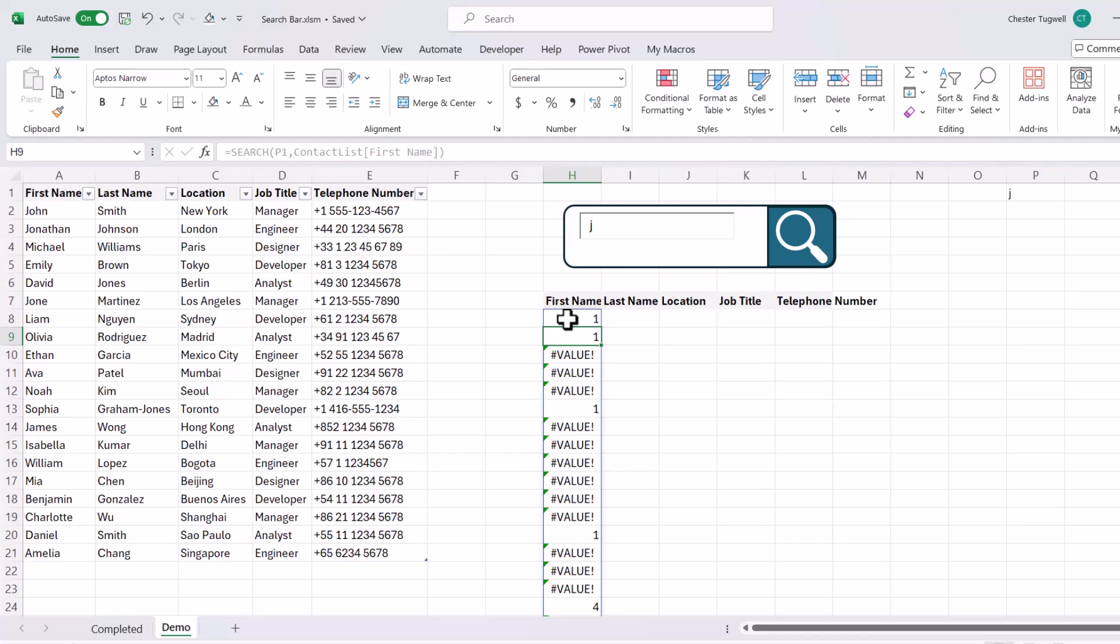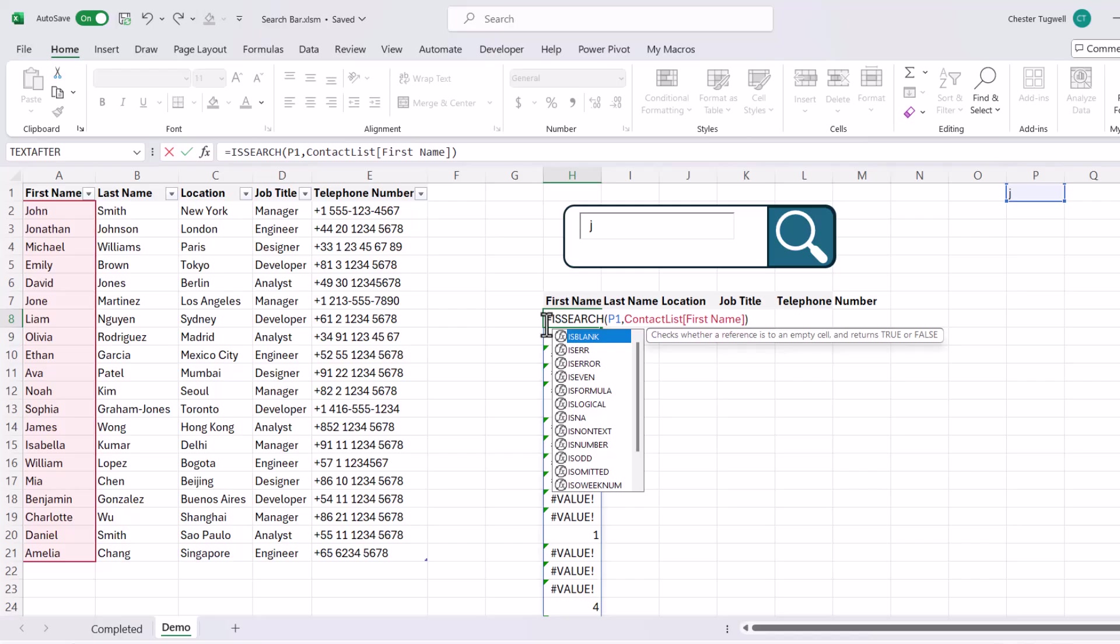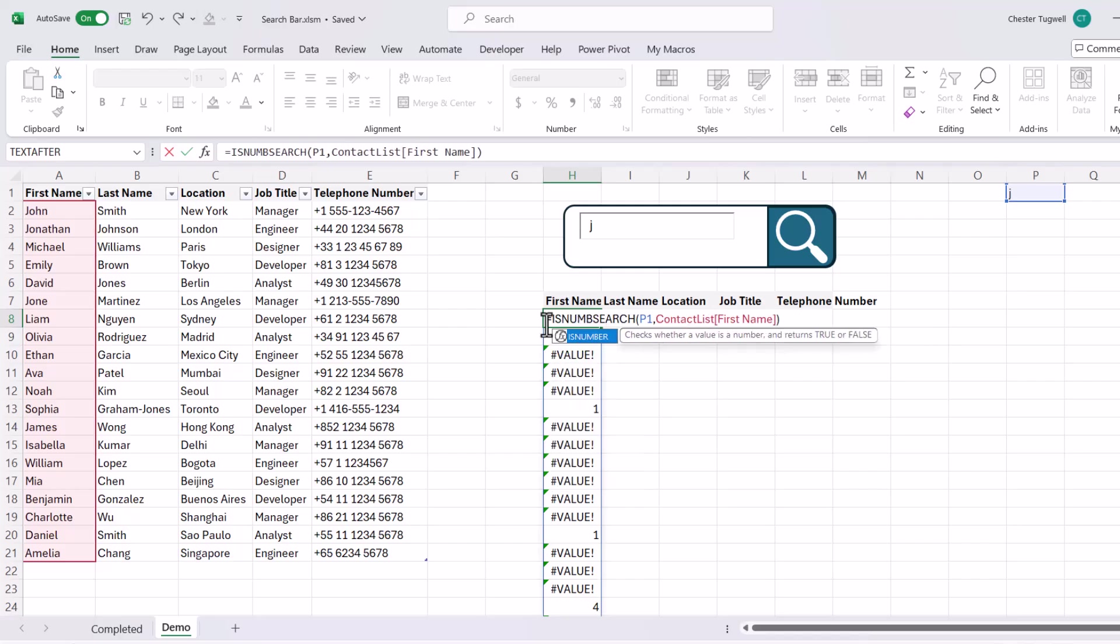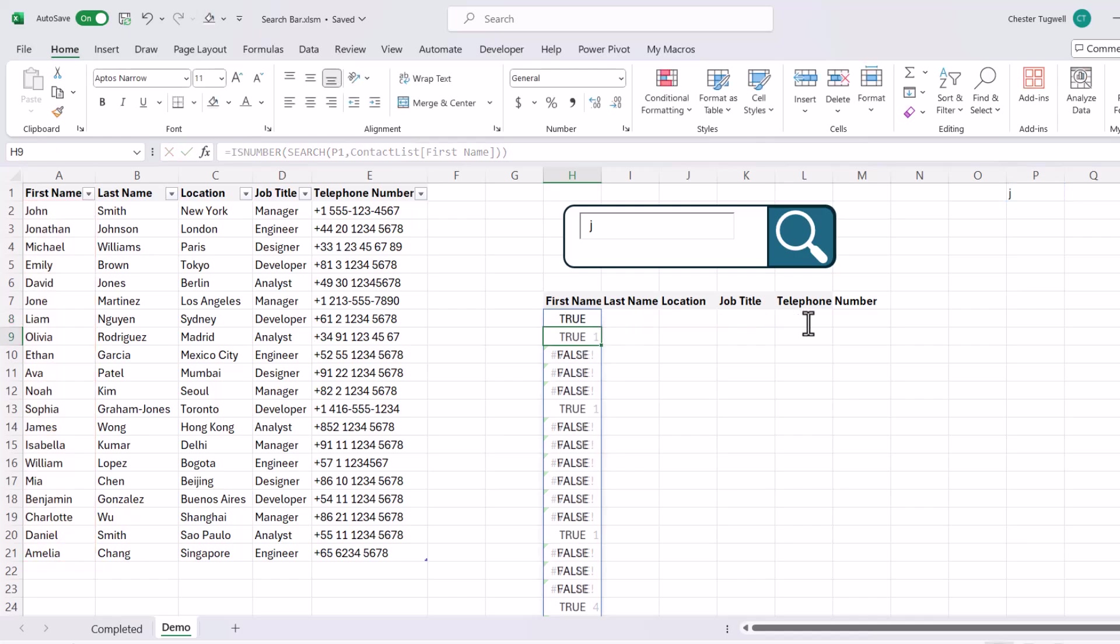Now we're not so much interested in the position of the J, but we are interested in the fact that the formula has returned a number. That tells us that there's a J somewhere within the text. So what I'm going to do now is run a test to see whether or not the search function is returning a number. And I can do that using the IsNumber function. So I'm just putting that search formula within IsNumber. And you can see that that returns true where there was a number and false where there wasn't.